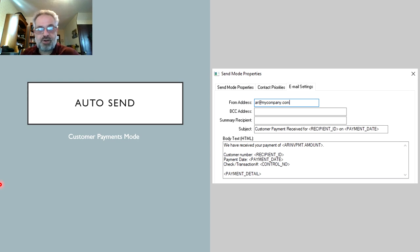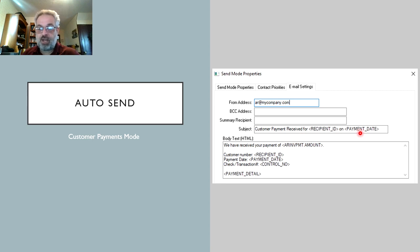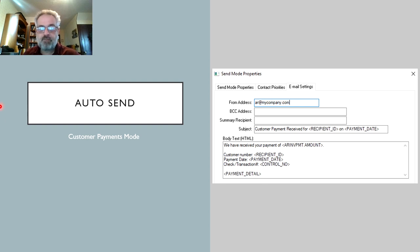The other new AutoSend mode is the Customer Payments mode. This allows you to send emails to customers for new payments where the customer has not yet been notified. Available placeholders include payment date, check or transaction number, and payment detail — since a sales payment can be distributed to multiple invoices, your customer can see a breakdown of how much was applied to each invoice.